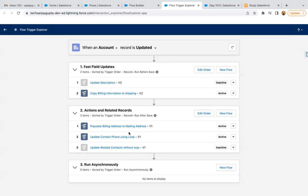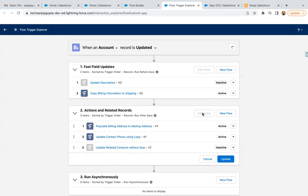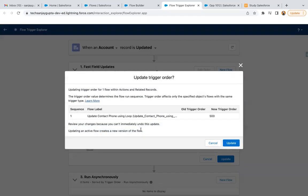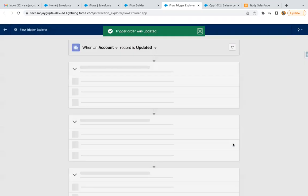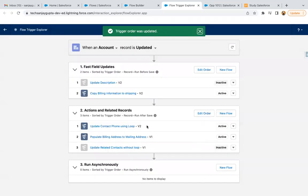Similarly, we have Actions and Related Records, where three flows are available. Just like Fast Field Update, you can also change the order here. You can drag a flow above another and click Update. These options are available so you can go through them and then click Update.